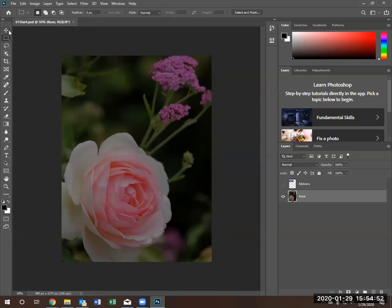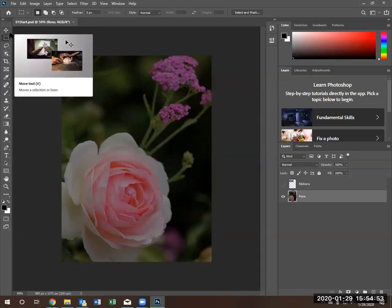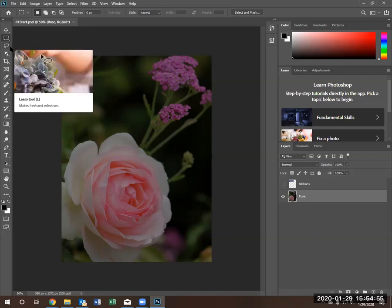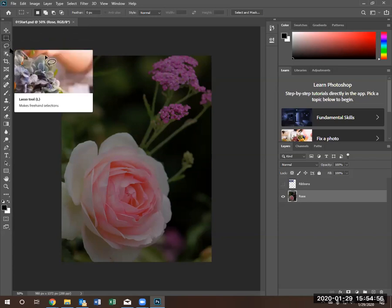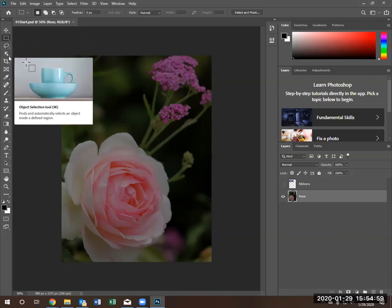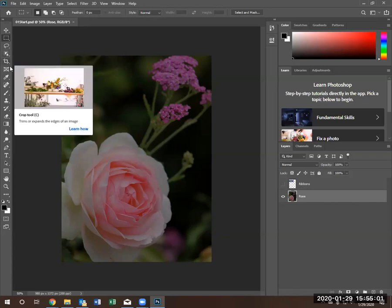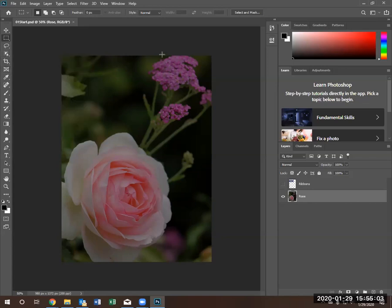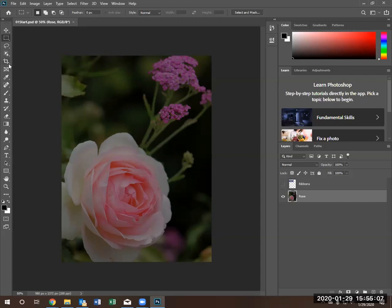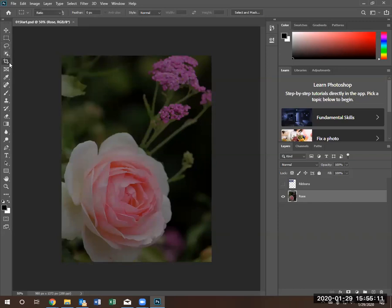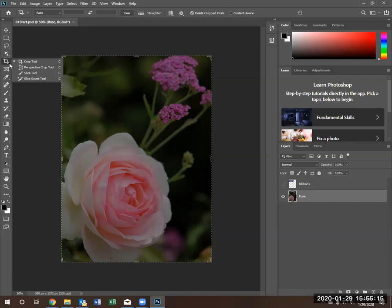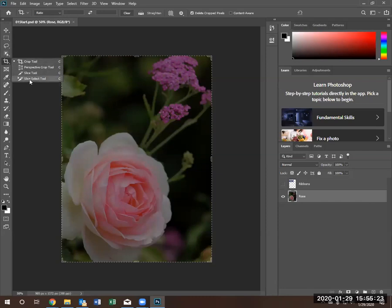Notice each tool has a small little triangle at the bottom right corner. This little triangle indicates there's more tools underneath that can be viewed. For instance, the crop tool. If you click on a little triangle, you'll notice there's this slicer tool, this perspective crop tool, the crop tool, and the slicer select tool.